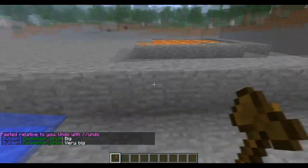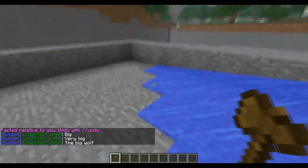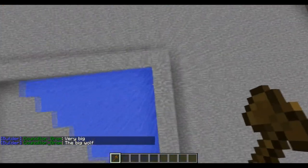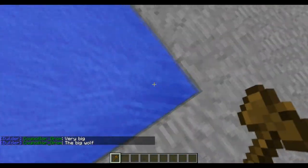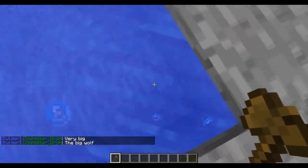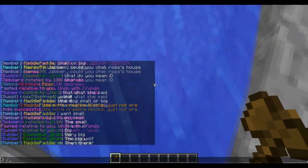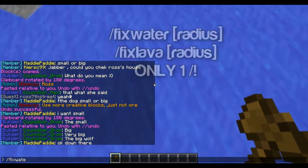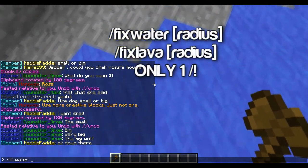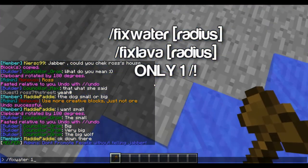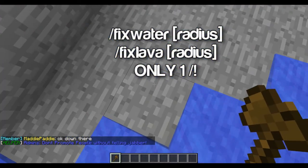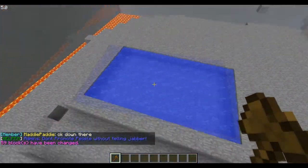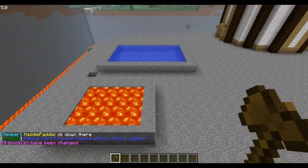Say someone has placed blocks everywhere and destroyed them, so now water's just flowing and you want to fix it. You type /fixwater — this time it's only one slash — and then type the radius, like 15, and now it just smooths out all the water.